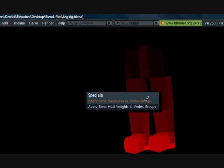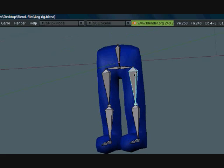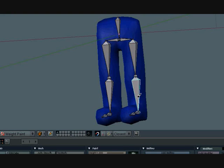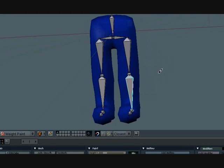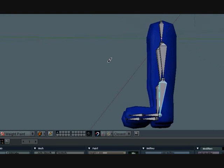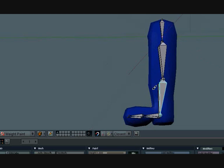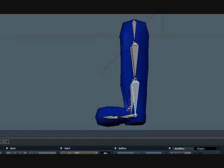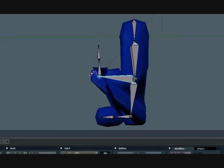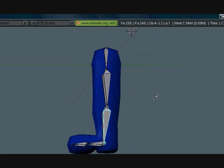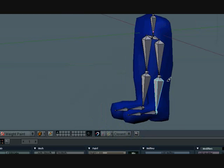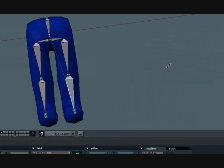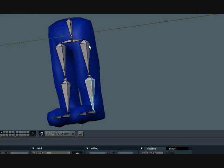Now you want to press Paint, go to your Paint menu or press W, and press Apply Bone Heat to Vertex Groups. Then Blender will automatically do it for you. You can also move them. My computer acts up so bad when I do that, so I'm not going to be doing that much.